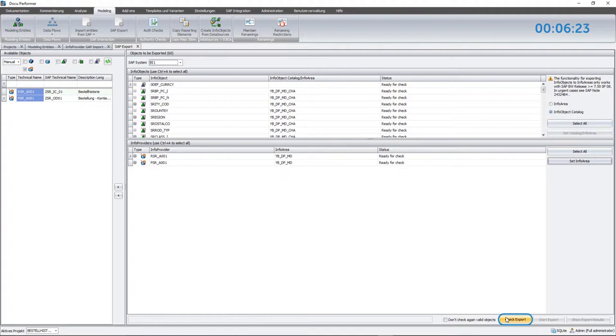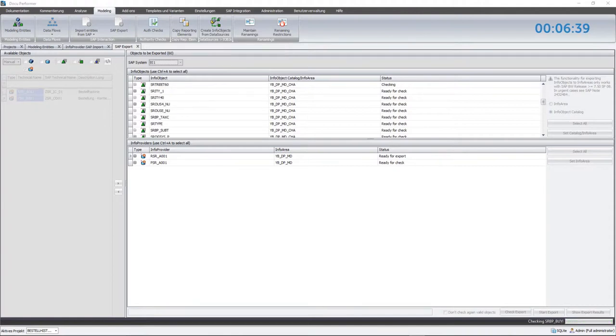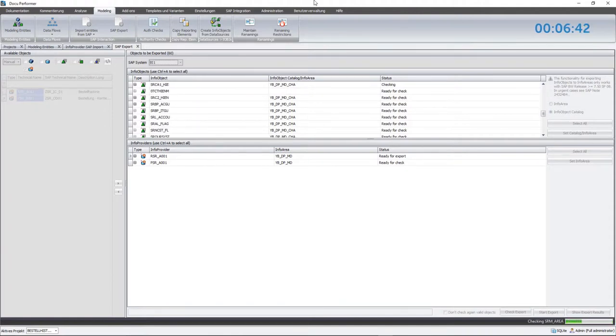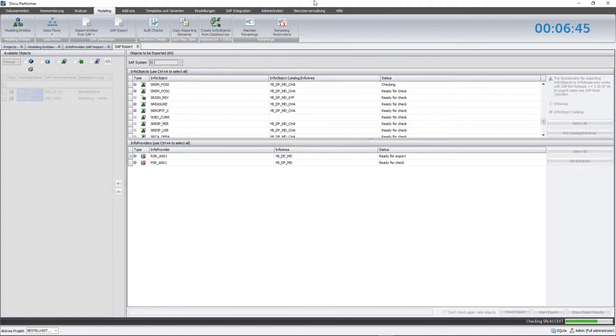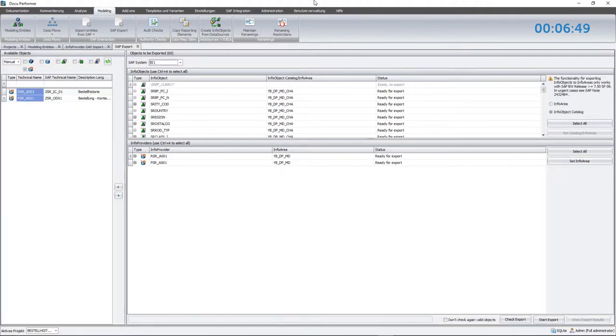To prevent any issues when activating or setting up objects in the target system, a check needs to be performed before the actual export. The main purpose is to review whether used business content objects are already existing in the target system. Also, it verifies if compounding and references from the objects of the modeling project match those in the target system too. If so, they are simply reused. Otherwise, the program will display a warning.